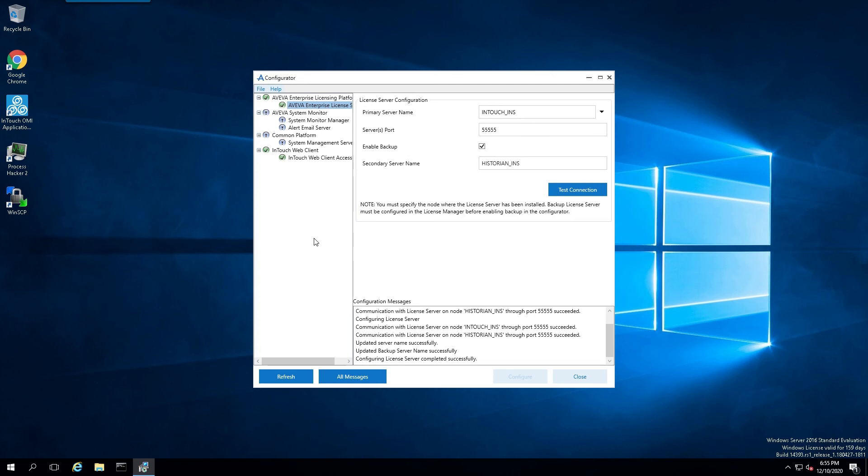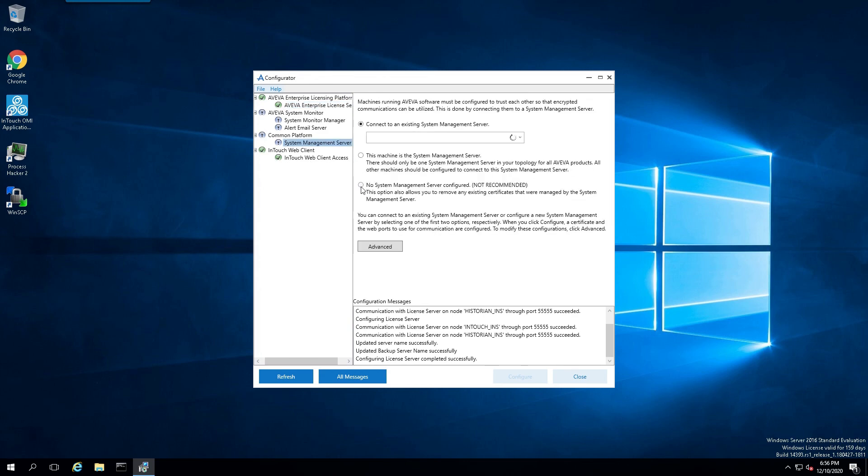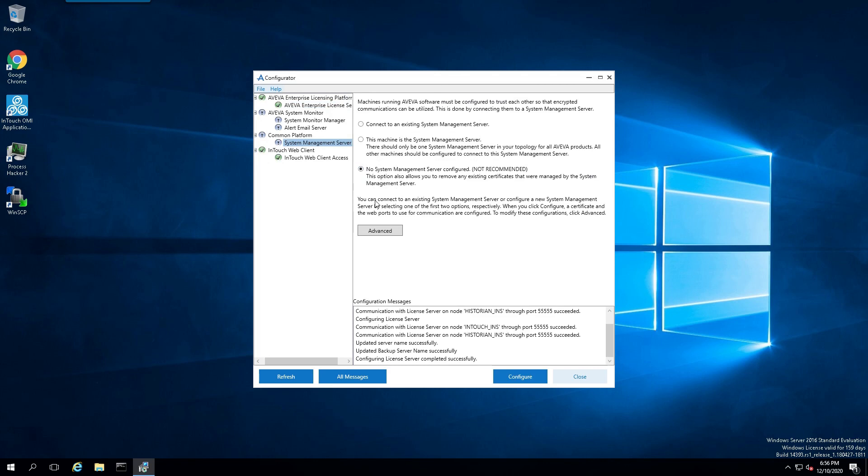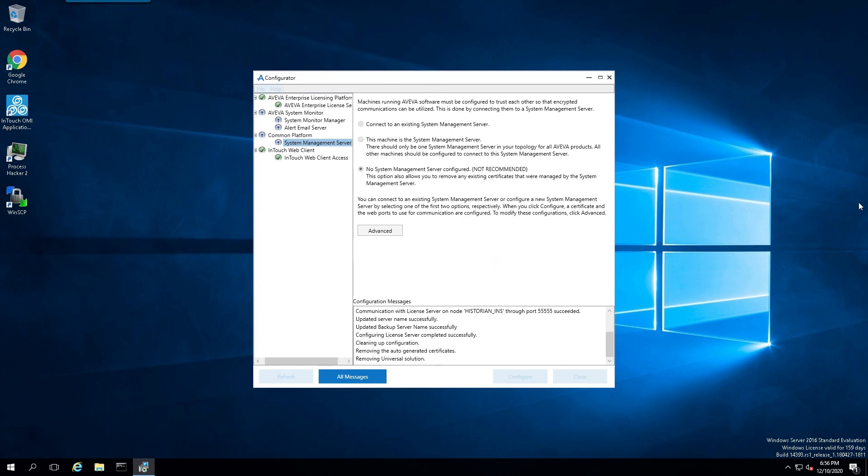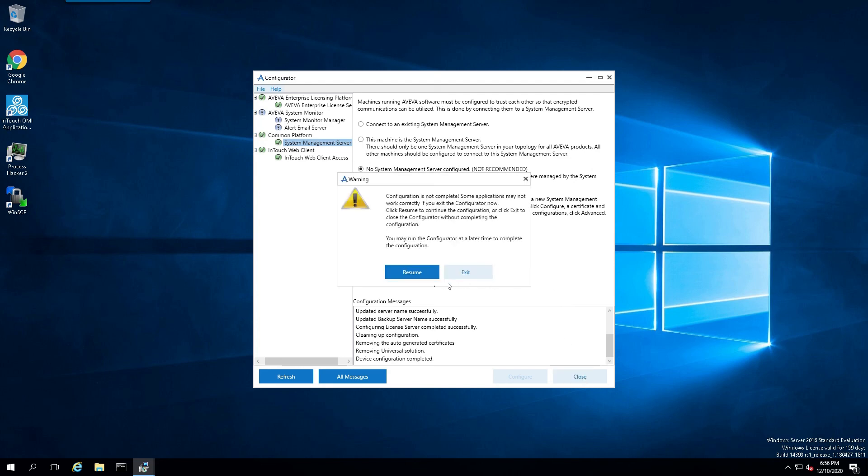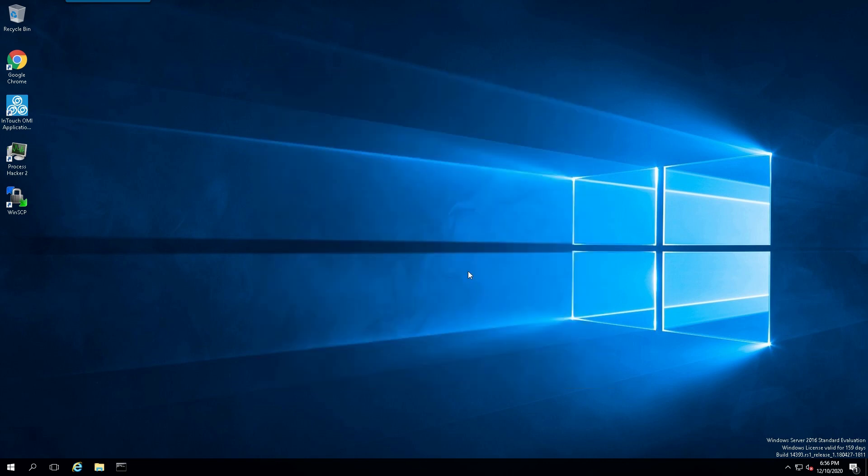The configuration will be quite fast. Moving on to the next section, the Aviva system monitor, we're not going to configure that in this demonstration. And for the system management server, for this demo, we're not going to configure that either. But we will configure it as none or no system management server. Once that's complete, we'll just simply say close. And we'll exit out. Because for all intents and purposes, the configuration is complete.